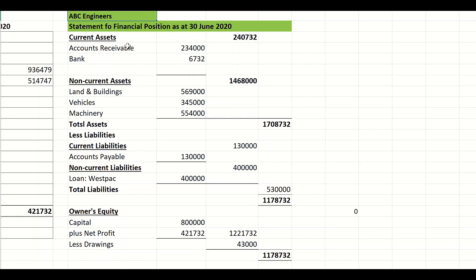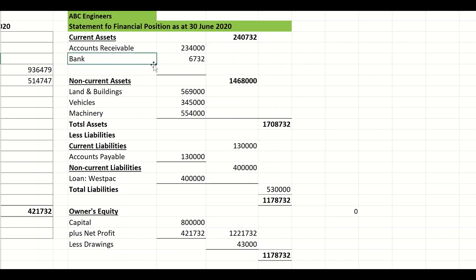I start off by breaking it up into current assets — those are assets either in cash form or that will be converted into cash within 12 months. In this exercise I had accounts receivable and bank. I draw a line, add up the total, and put it in the second column.